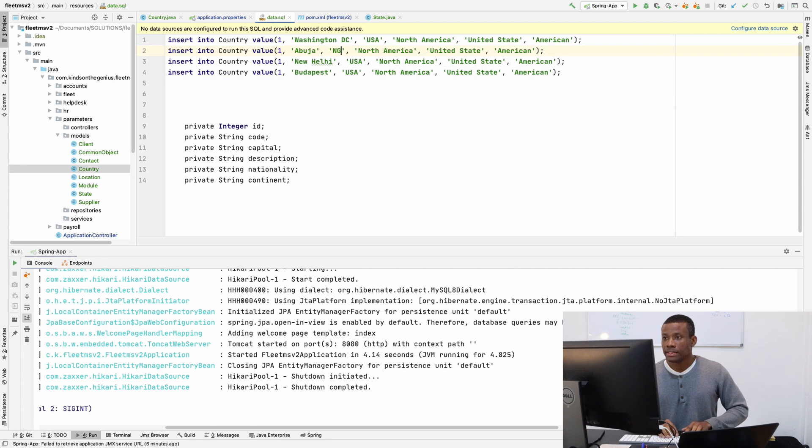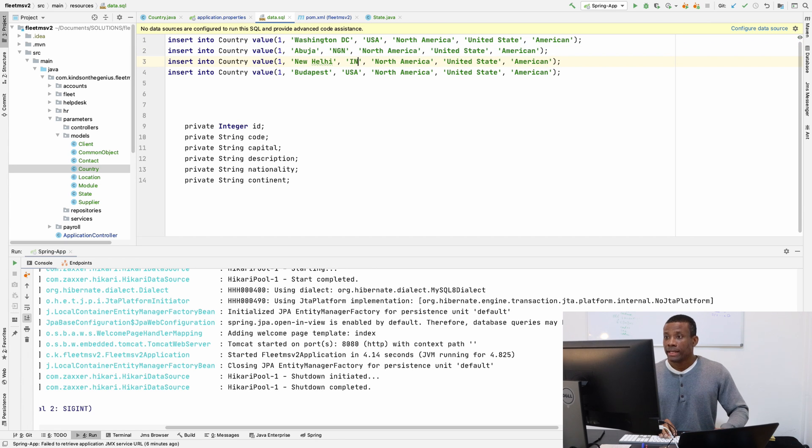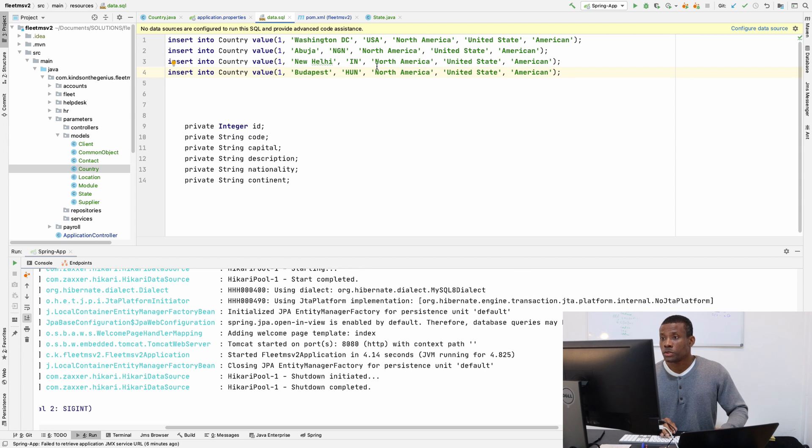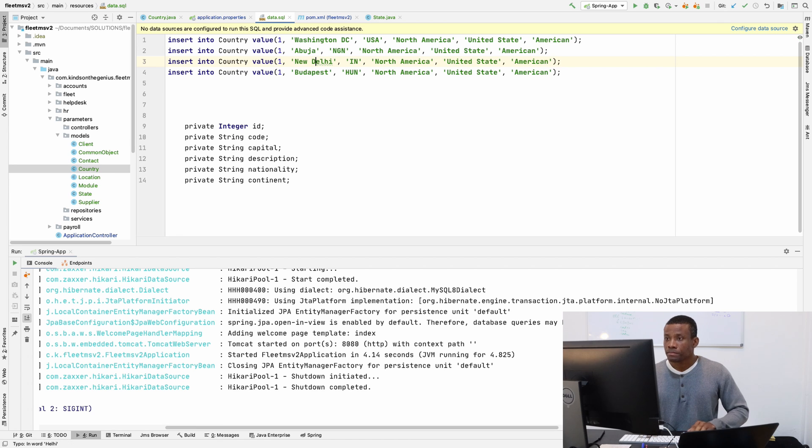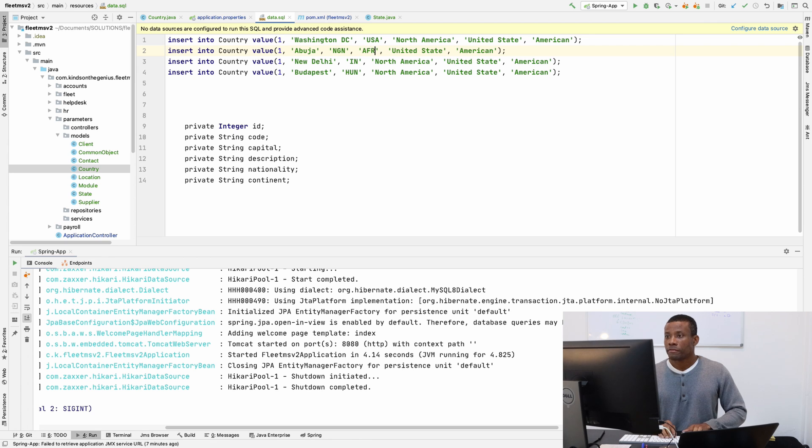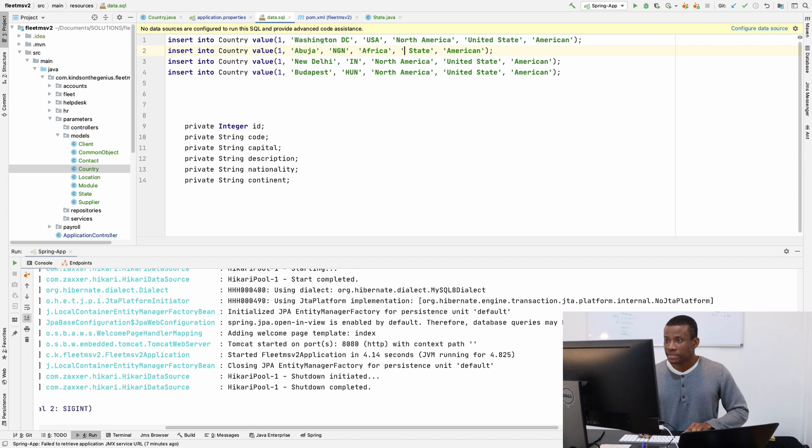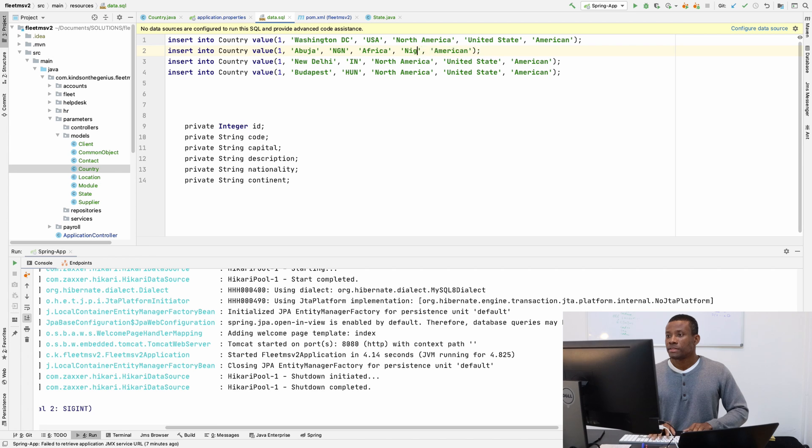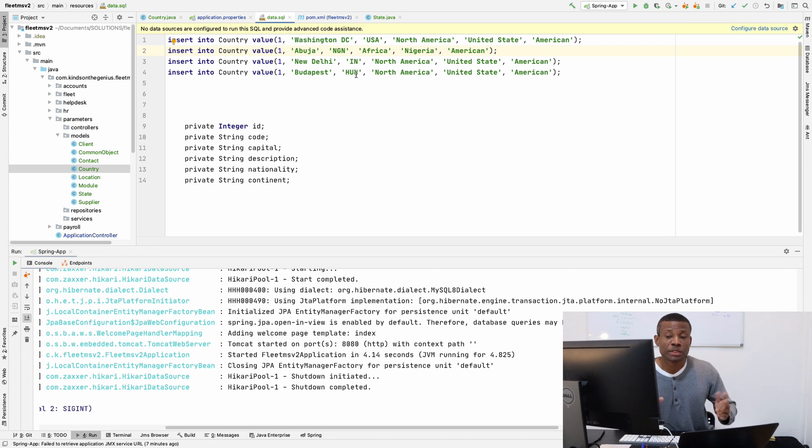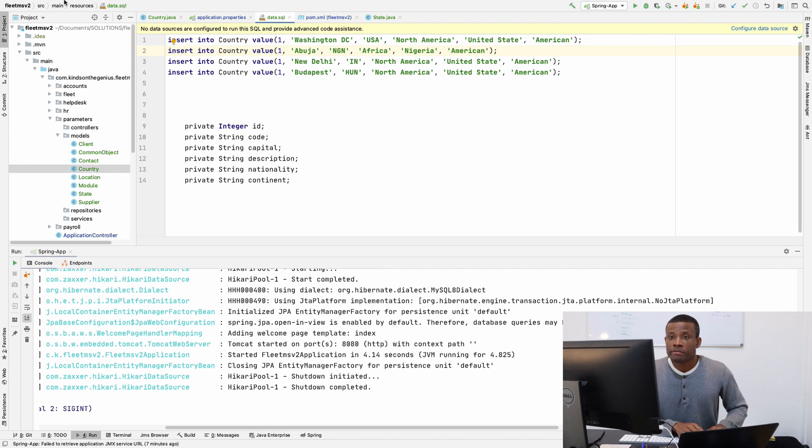Here would be Budapest, Hungary, because that's where I actually did my studies. The code for Nigeria is NGN, the code for India is IN, and the code for Hungary is HUN. I will allow you to complete it yourself. Try to correct it and make sure you get it right. I'm going to save everything.